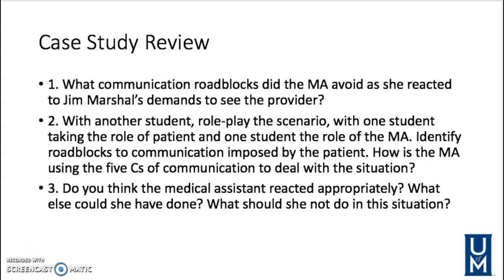So let's think about that case — what communication roadblocks did the M.A. avoid as she reacted to Jim Marshall's demands to see the provider? She avoided the roadblock of defending. She never gave him an excuse. She simply said there were two patients ahead of him and that he would be seen at his appointment time. There's no need to defend or contradict yourself. Remember to avoid any of those roadblocks to therapeutic communication and simply state the facts.